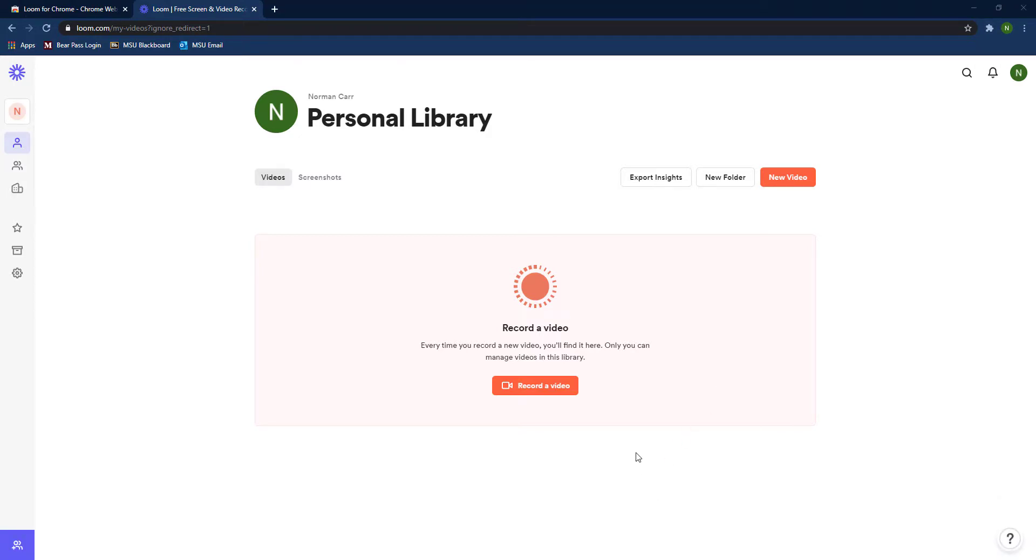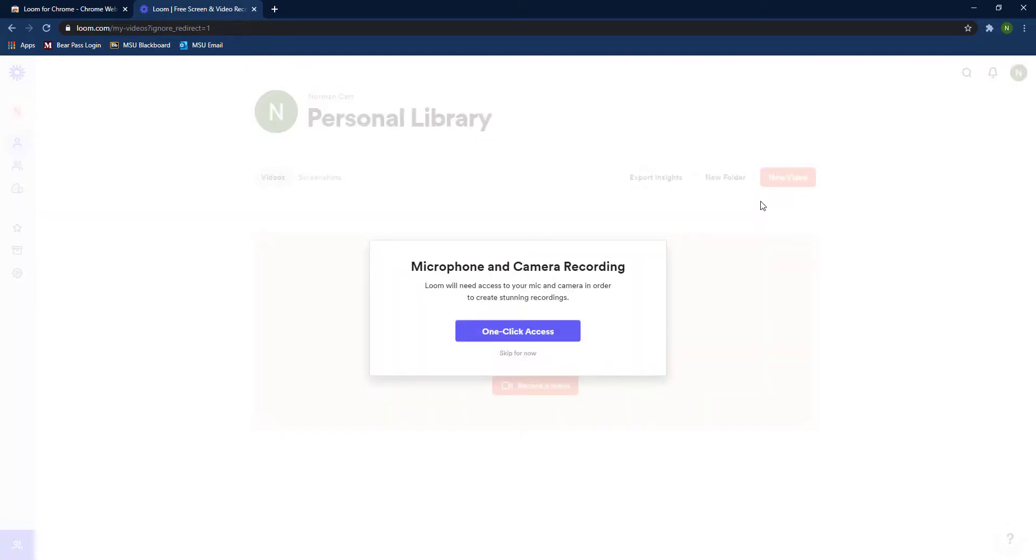From here, just go ahead and click new video, then click on record a video, and go ahead and give them access to your microphone and camera.